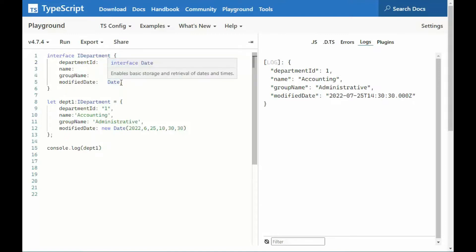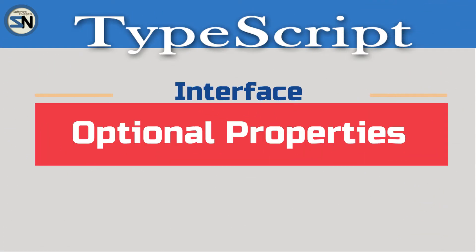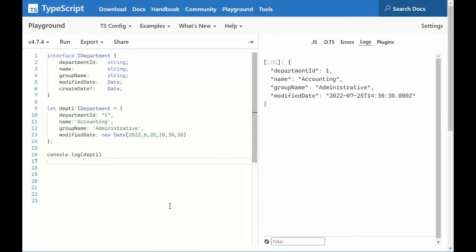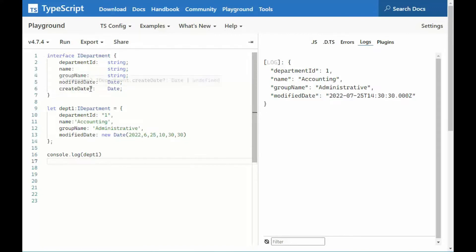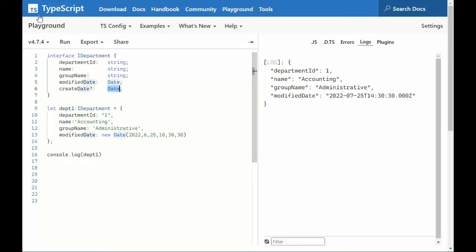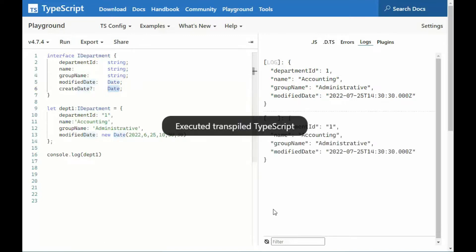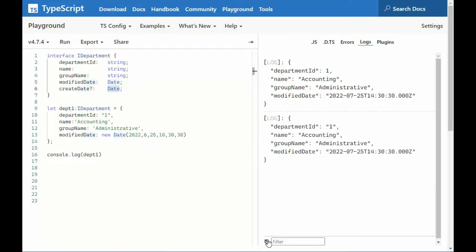Now, let's look at a way that we can actually change what we can use. Now, we can add optional properties to an interface. Notice on line six, I say create date, and then a question mark. I said, okay, make that a type date. Notice in department one, create date is not available, and I don't see any errors. When I try to print that, notice everything works fine.